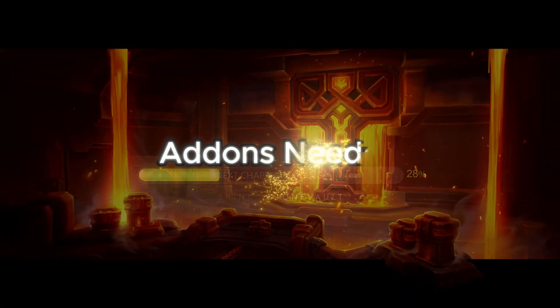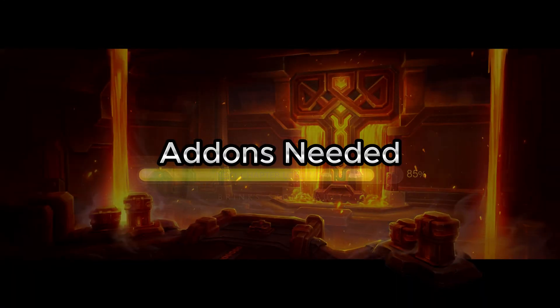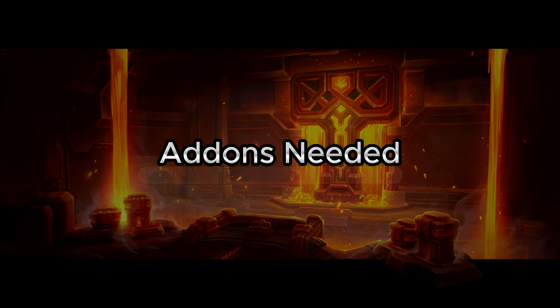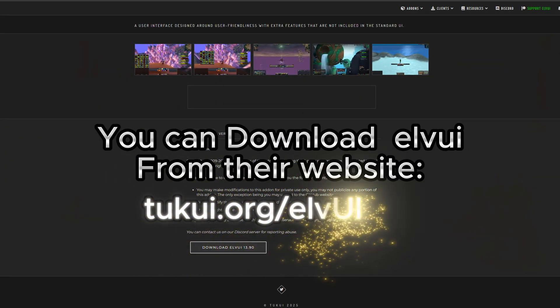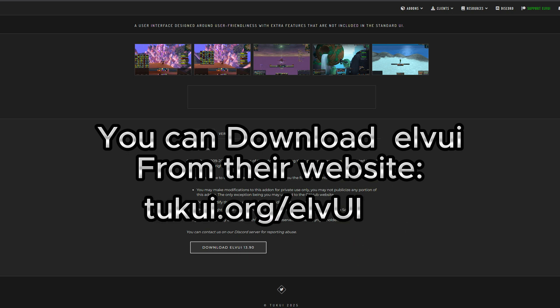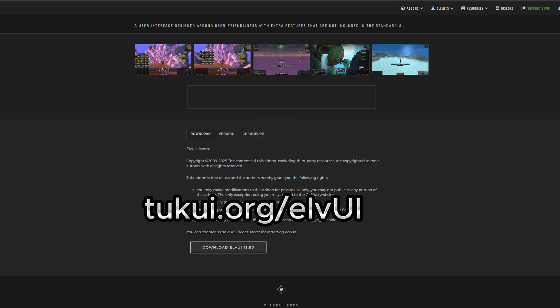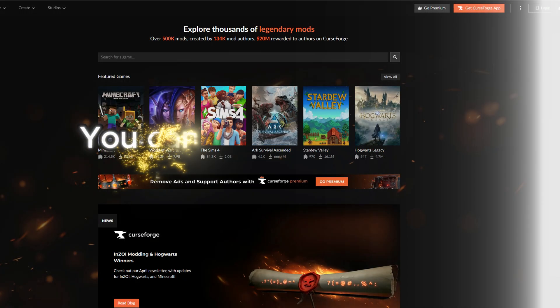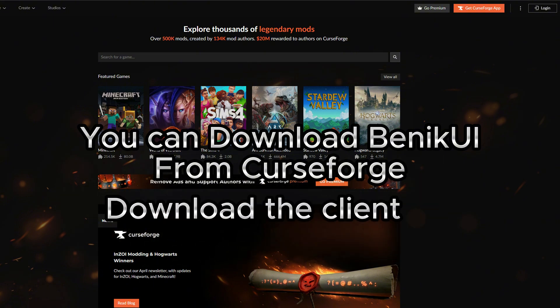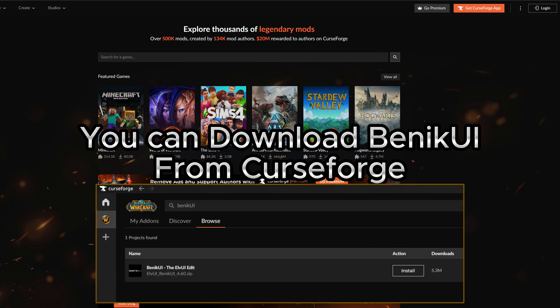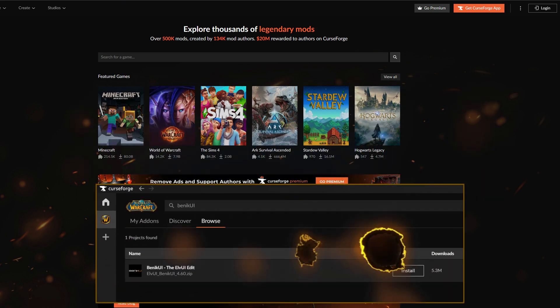First up, the essentials — you're gonna need ElvUI and BantoUI. ElvUI brings the brains, BantoUI brings the beauty. I'd recommend using them together. It's like getting a Titanforged drop and rolling a socket — that small addition of BantoUI gives you that extra flair, that little spark that made you say 'Hey Brink, I like that UI' in the first place.